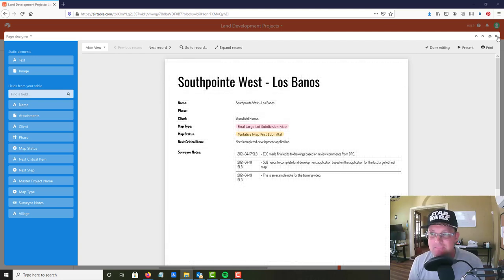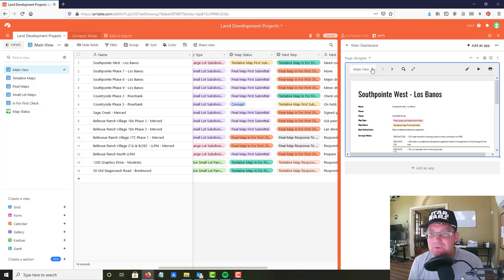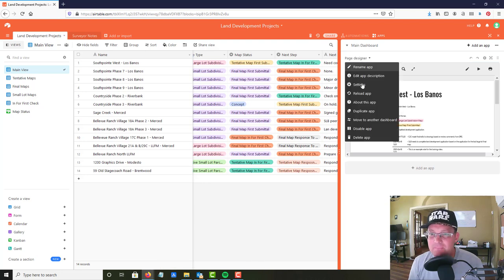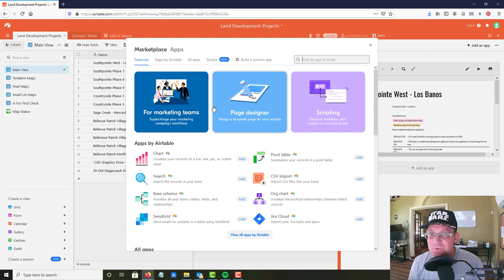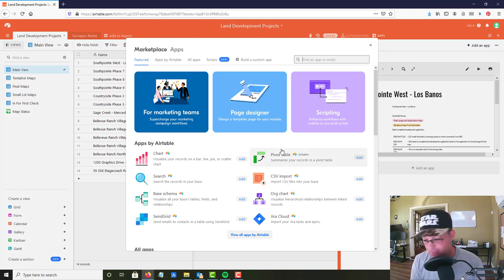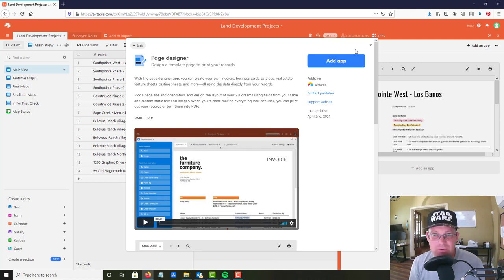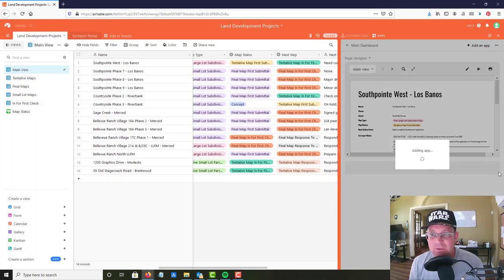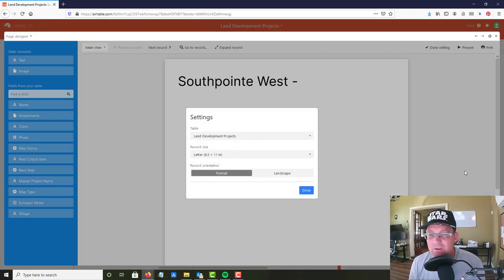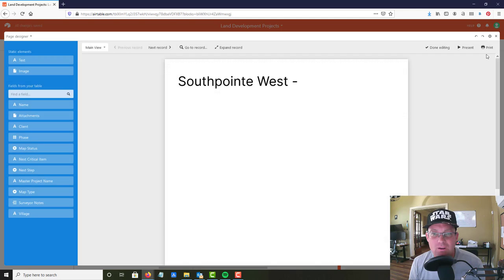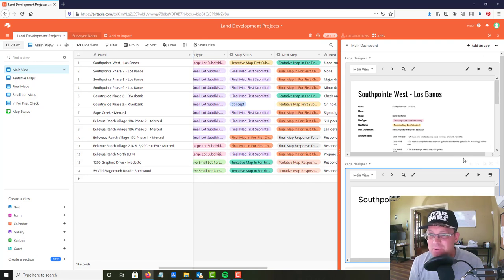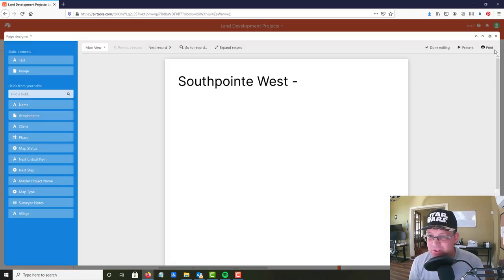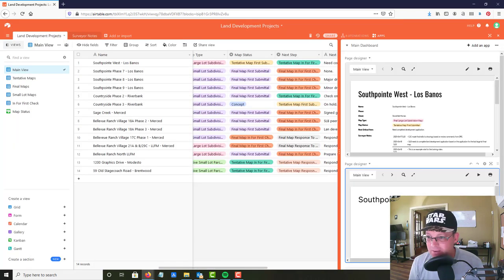I don't know if you can do different views, I think it only lets you... yep, it looks like it will do another one. So you could actually have a different layout, you can have more than one page layout depending on the information you wanted. So that's pretty cool, I didn't know you could do that.